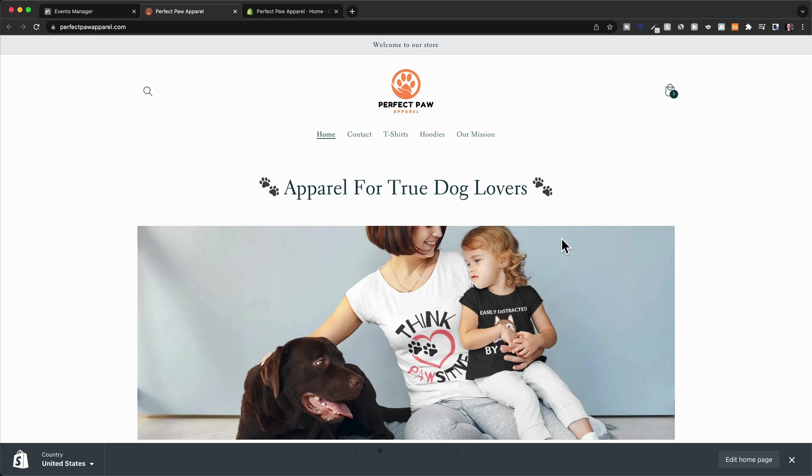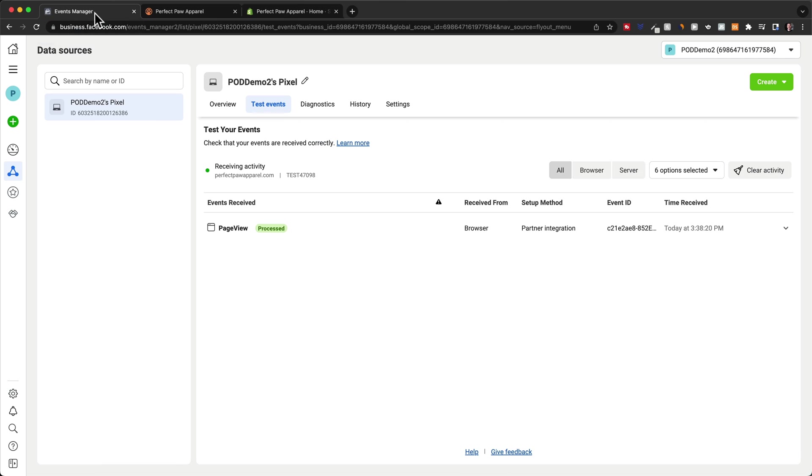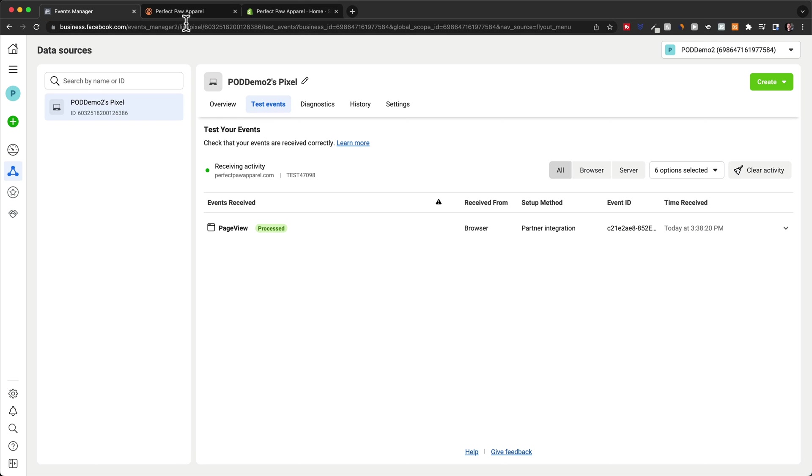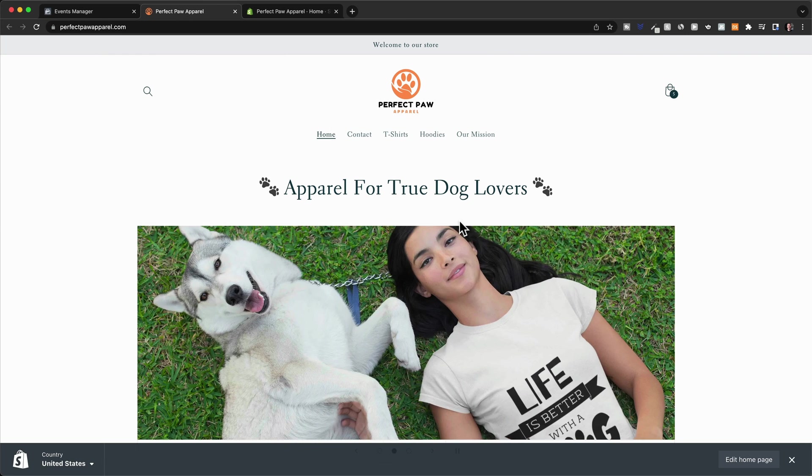And now we are a new visitor on our website. So the Facebook pixel should already have been triggered. So we can now go back to the events manager. And under test events, we can see we have a new page view. So our pixel is in fact working.